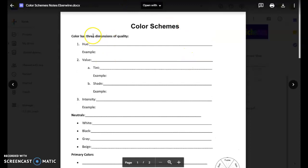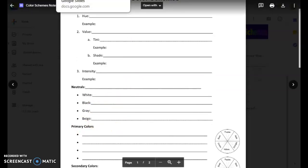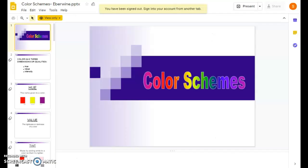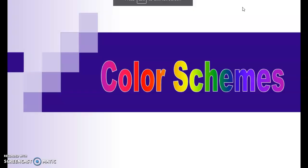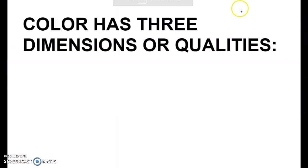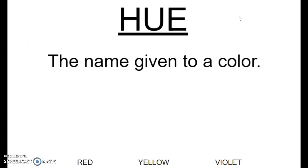Let's get started. These are a few things we've already talked about, so I'm going to go through them pretty quickly and then we'll start talking more about our color schemes. Color has three dimensions or qualities: hue, value, and intensity.